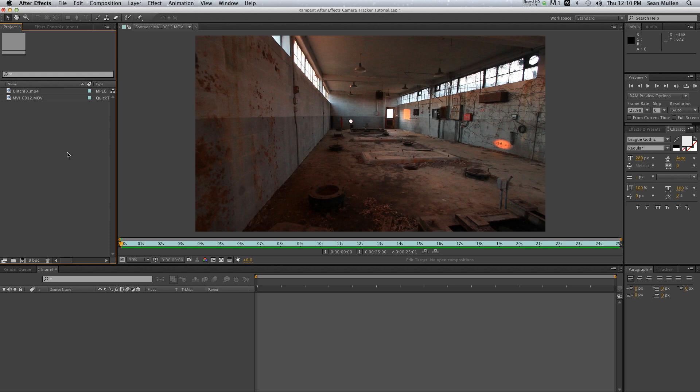This particular tutorial is going to go into the basics of the camera tracker. I'm going to show you how easy it is to lock text into a scene. That's it. The finessing and more difficult tracks we're going to leave for another tutorial. Alright, so let's get started.